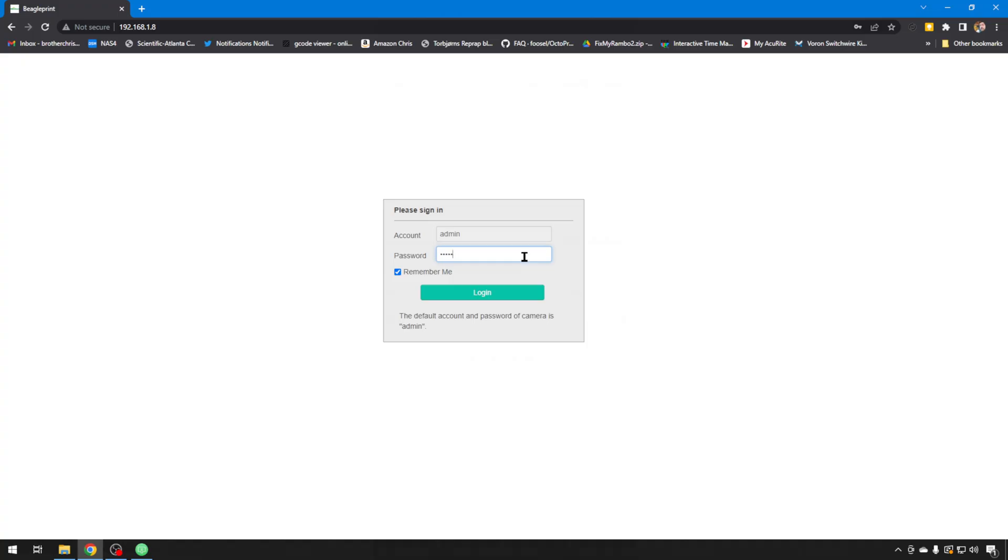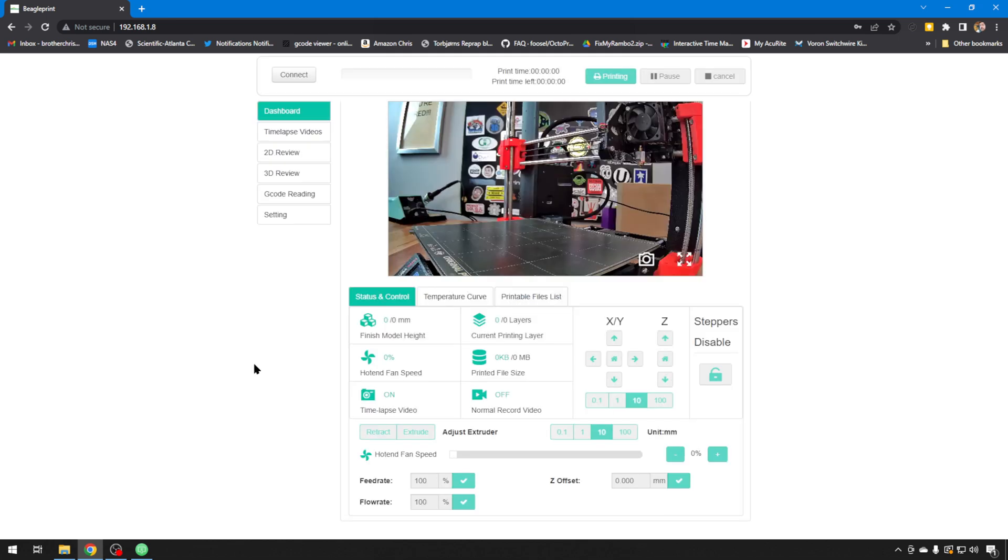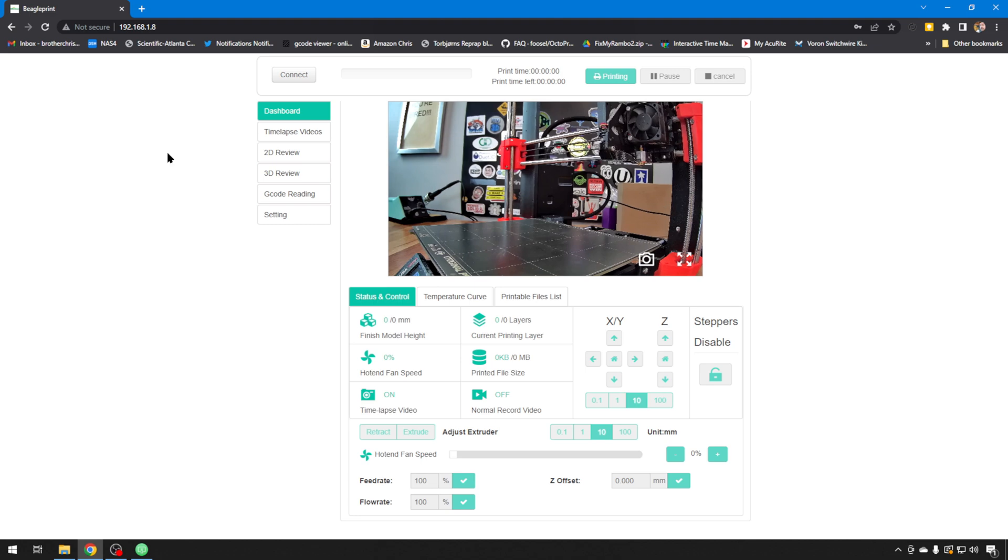You will have to log into the BeagleCam. The account is always admin and the default password is also admin. You can change that if you wish in settings. And it's pretty much all the same features on this web version in the browser based as it is on the cell phone version. And like I said before, there are quite a few different printers that BeagleCam supports directly. There might even be a few that aren't in the list that it's going to support, but pretty much anything that's Marlin based.